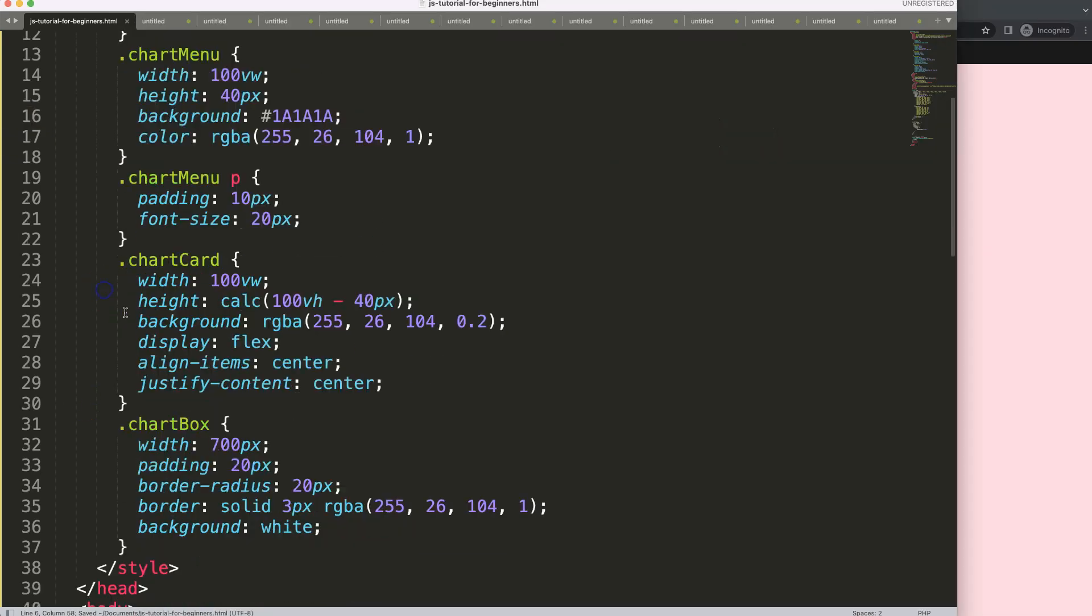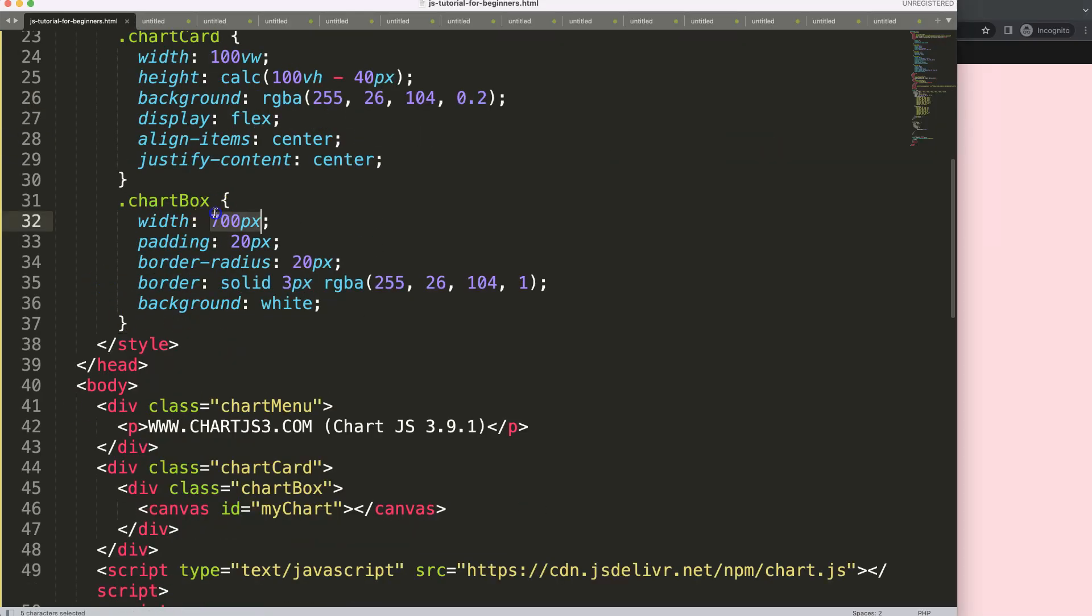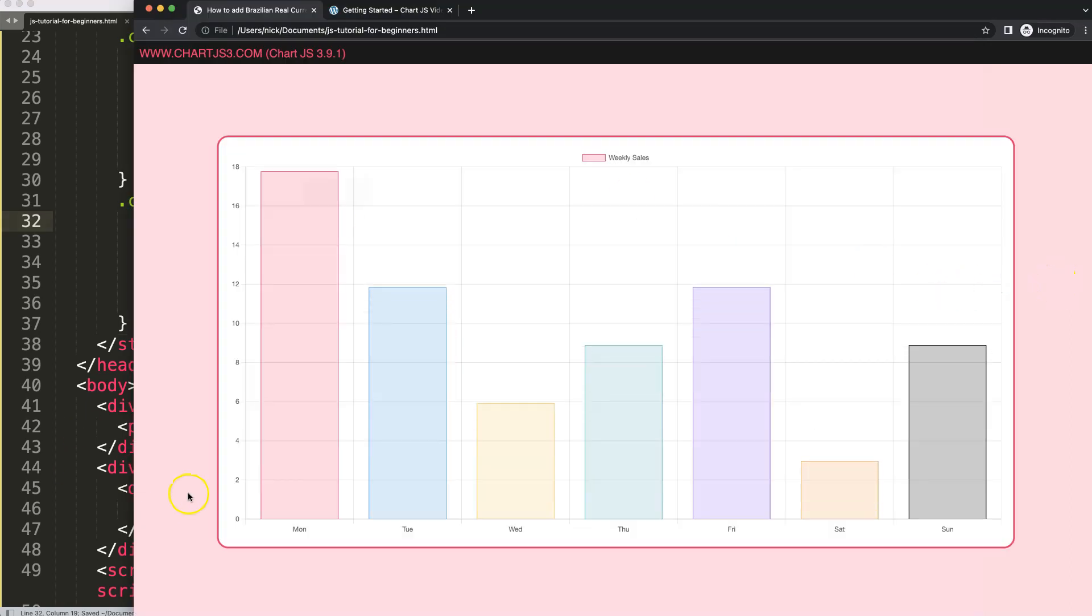So now what I want to do is maximize the size, just make this 80%. Save, refresh, there we are.